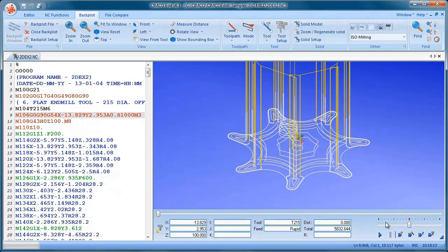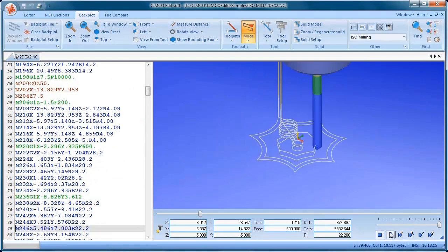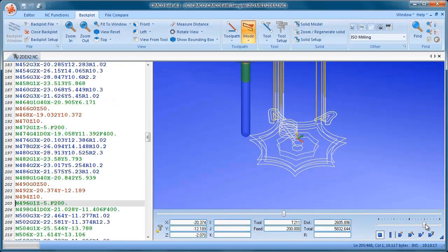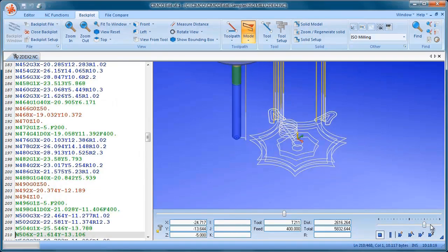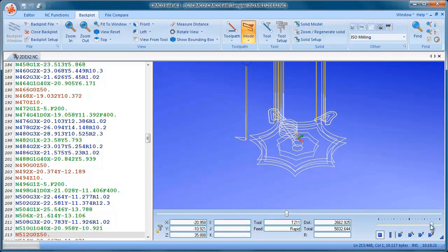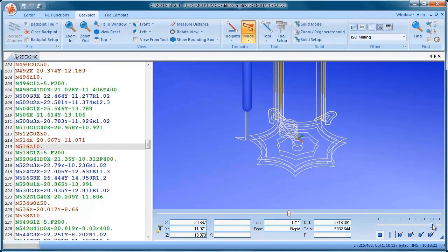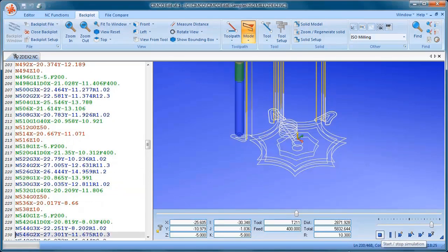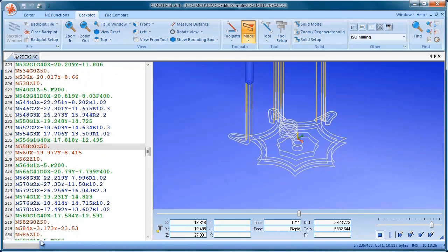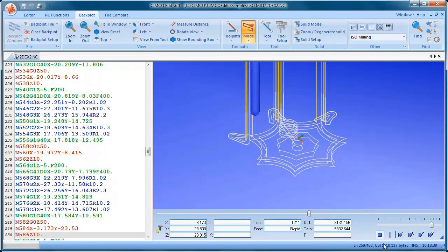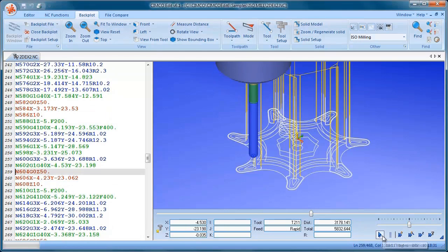And we can play that. I have some controls here for speeding it up. So now we can see the tool going around and you can see the cursor updating to show you which line of code draws that toolpath. So we can stop that.